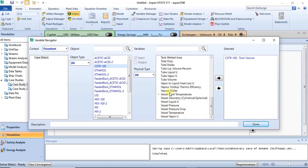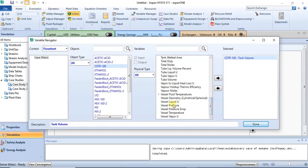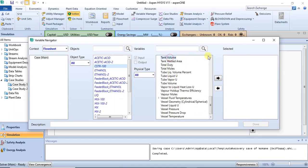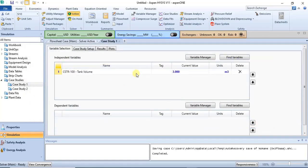After selecting the CSTR, we selected tank volume. Click on tank volume, then click the arrow to add it, and click done. Tank volume has now been added as our independent variable.